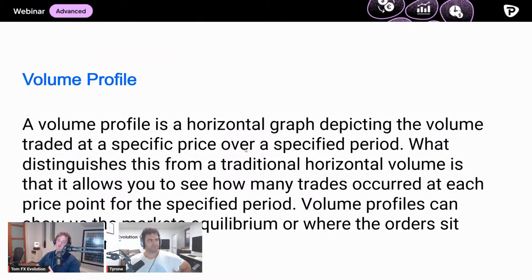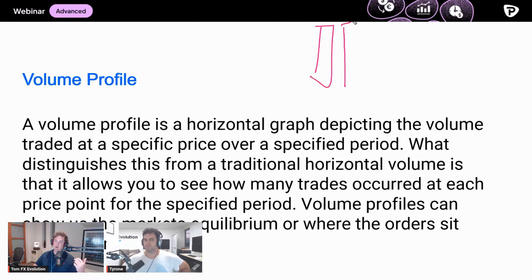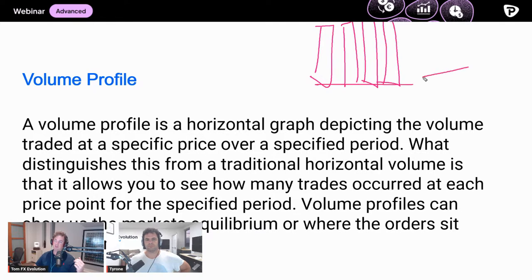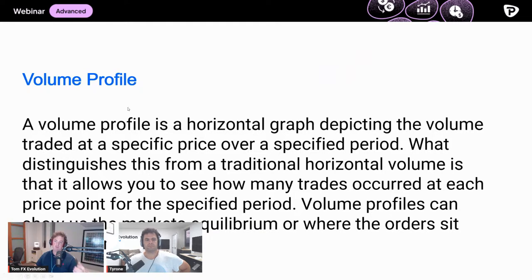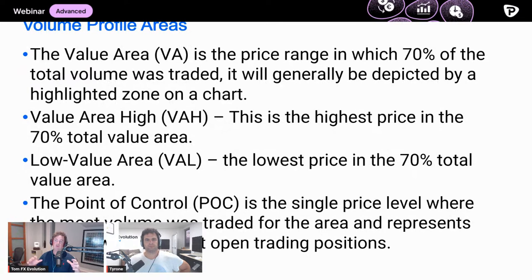Has anyone heard of volume profiles before? It takes price and volume together. Historically, volume was shown at the bottom of a chart - you'd know how much volume went through on a given hour or day, but you wouldn't know where it was placed on the chart. Where are the actual orders going through? Nowadays, some trading platforms offer volume profile as an extra tool. This is where we get into volume profile areas - and there are three main things that come up.